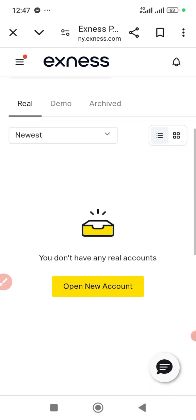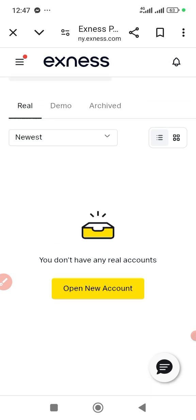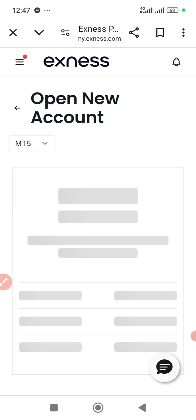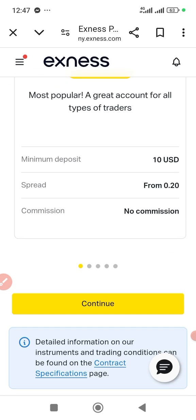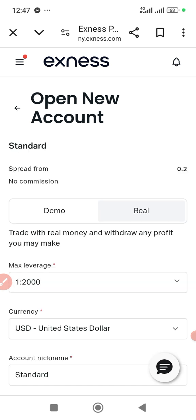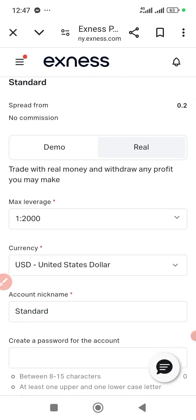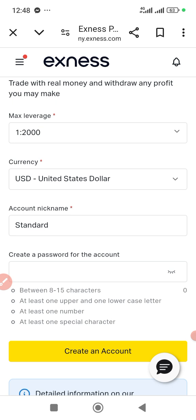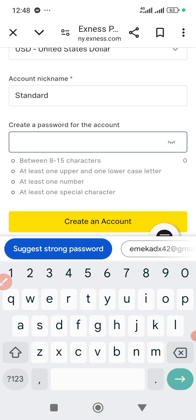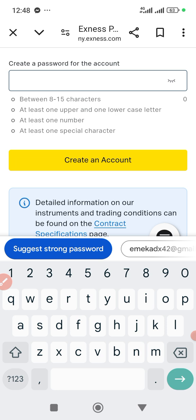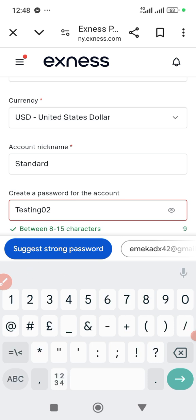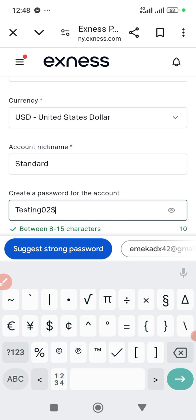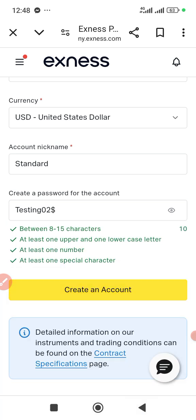For a real account it's the same thing. You create a real account like this, continue, then you create your password. So the password is 13102 with the last sign. Then you create the account.